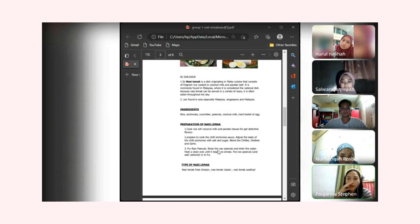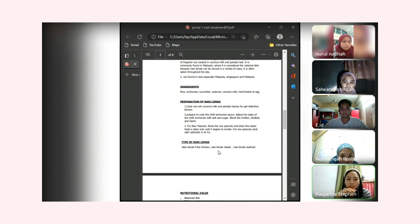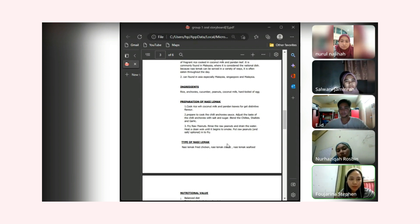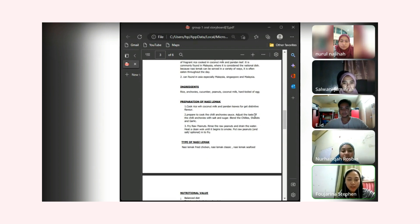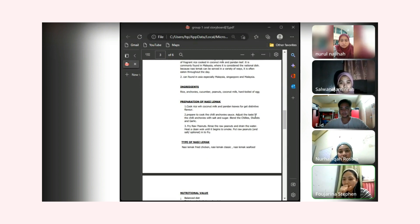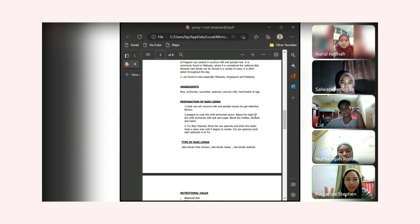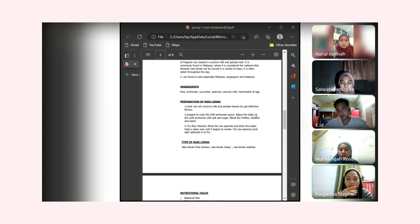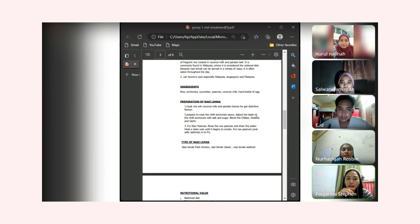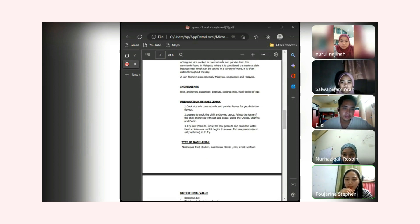In my vlog I also show the ingredients of nasi lemak such as rice, cucumber, peanuts, and something like that. As we guys know, we always eat nasi lemak throughout the day, every day in our life if we want to eat it, like breakfast, during lunch, and more. How to prepare this nasi lemak is so easy. You cook rice with coconut milk, prepare the chili, anchovies, and more. That's all for me, thank you.